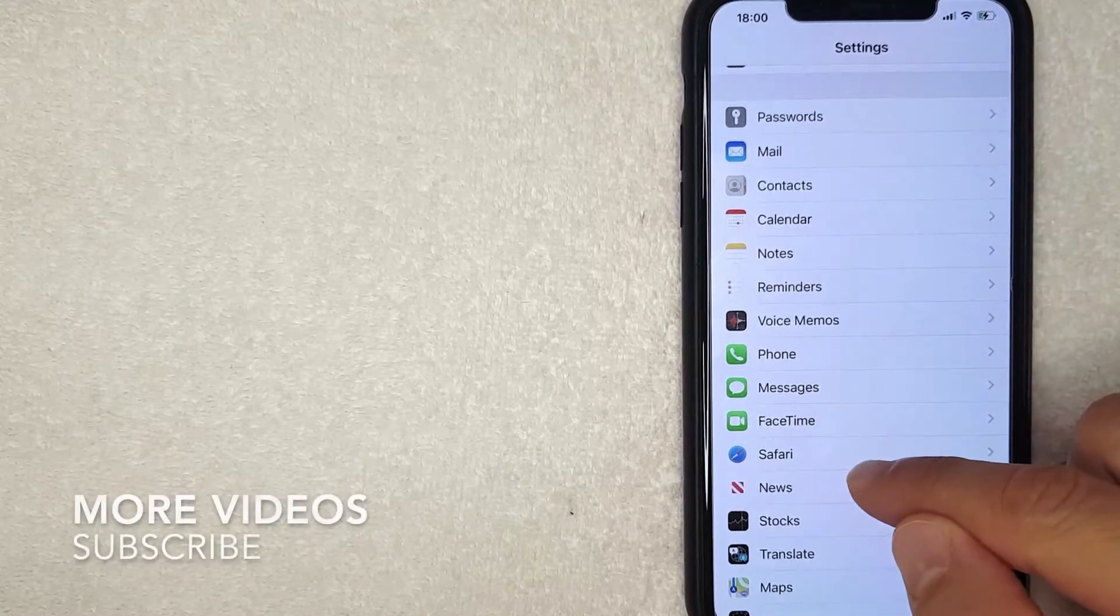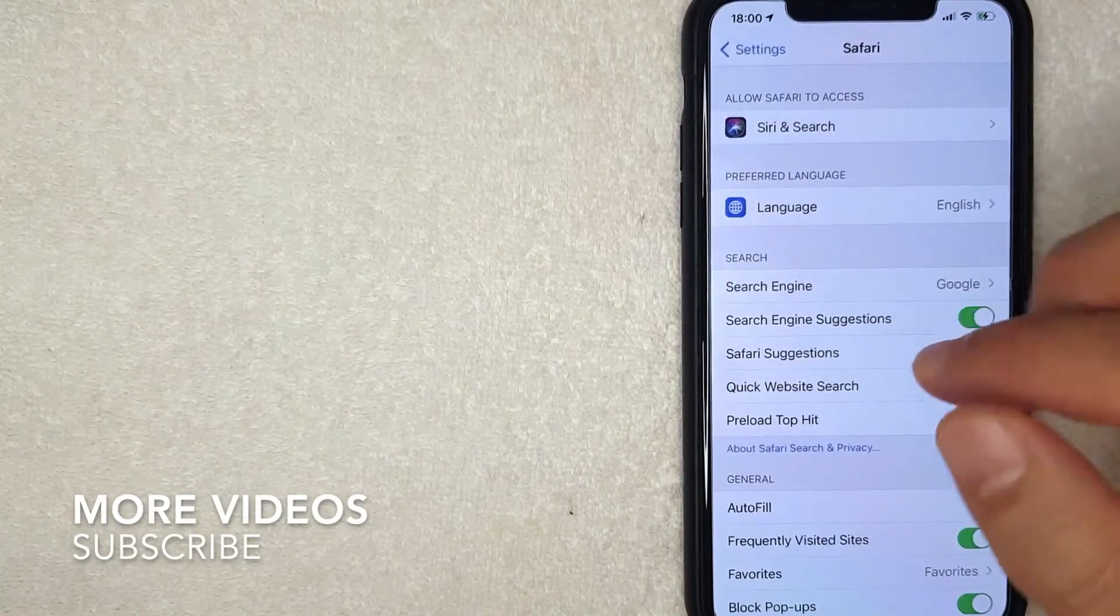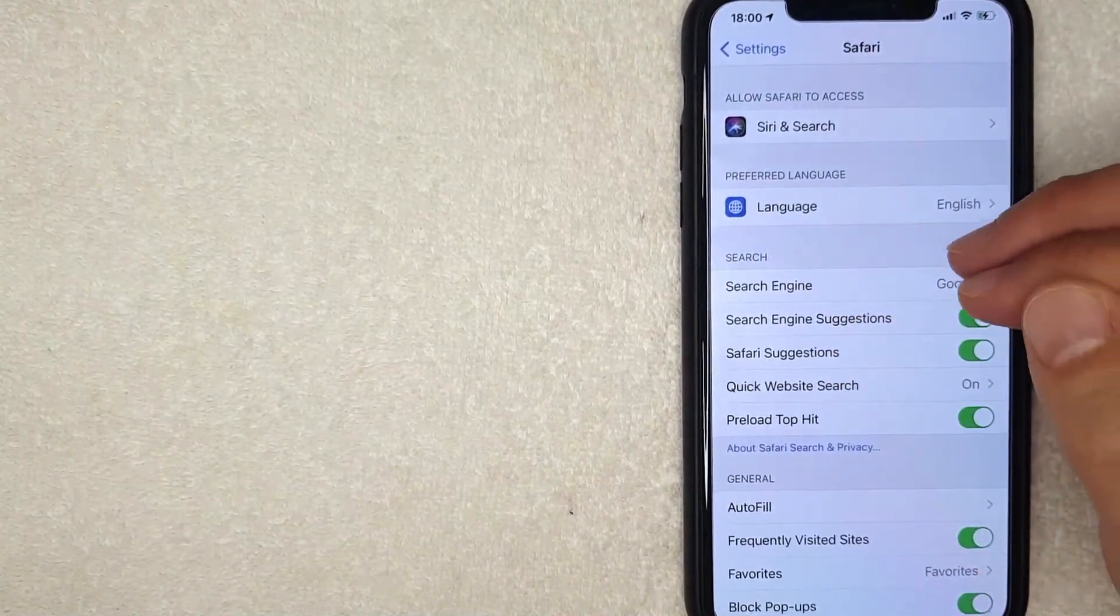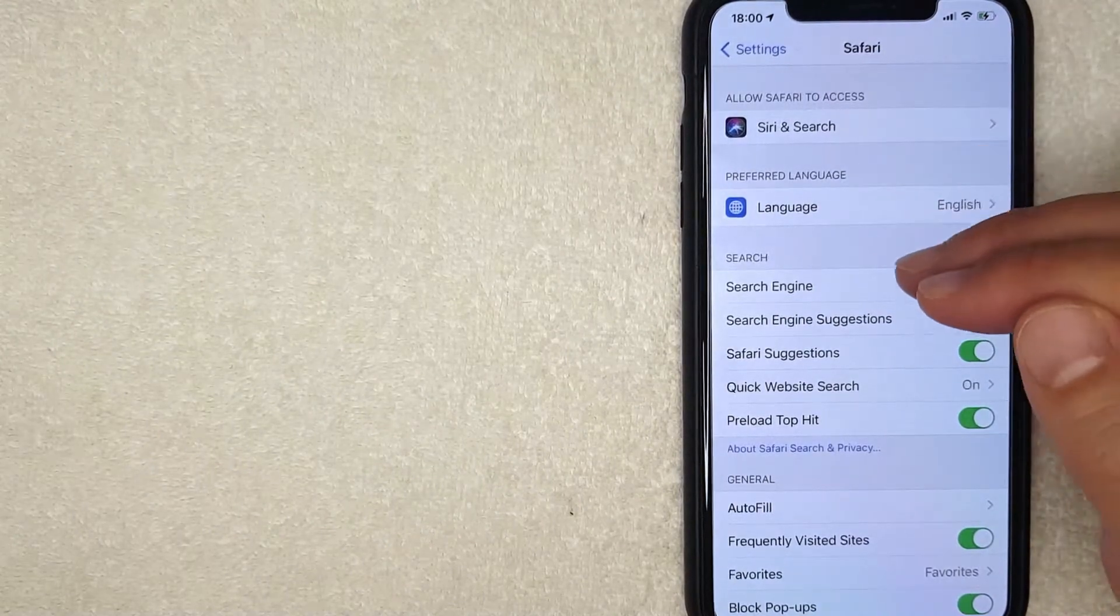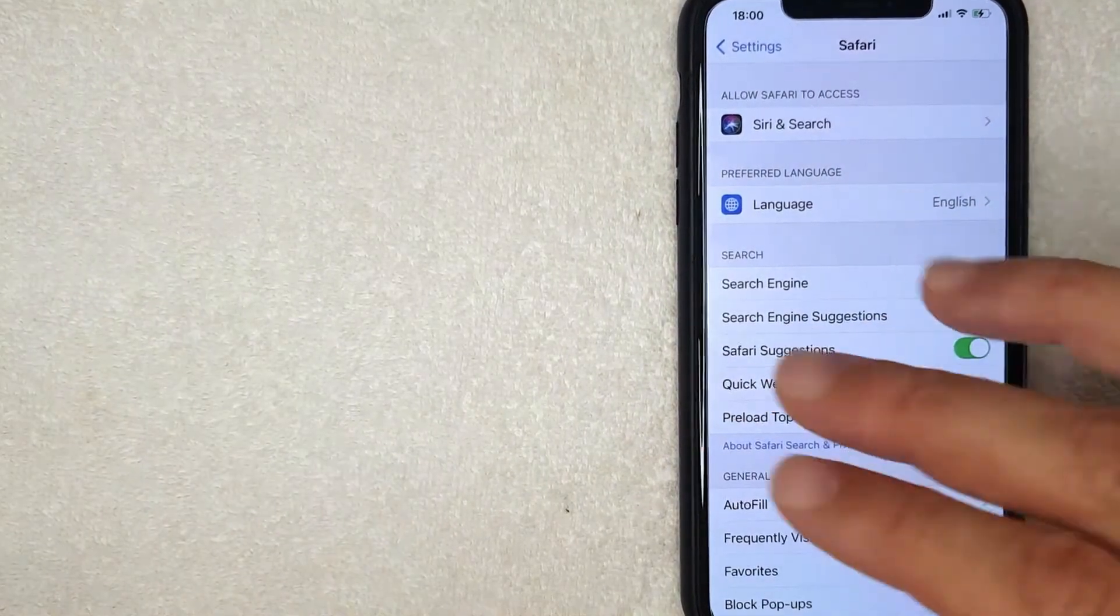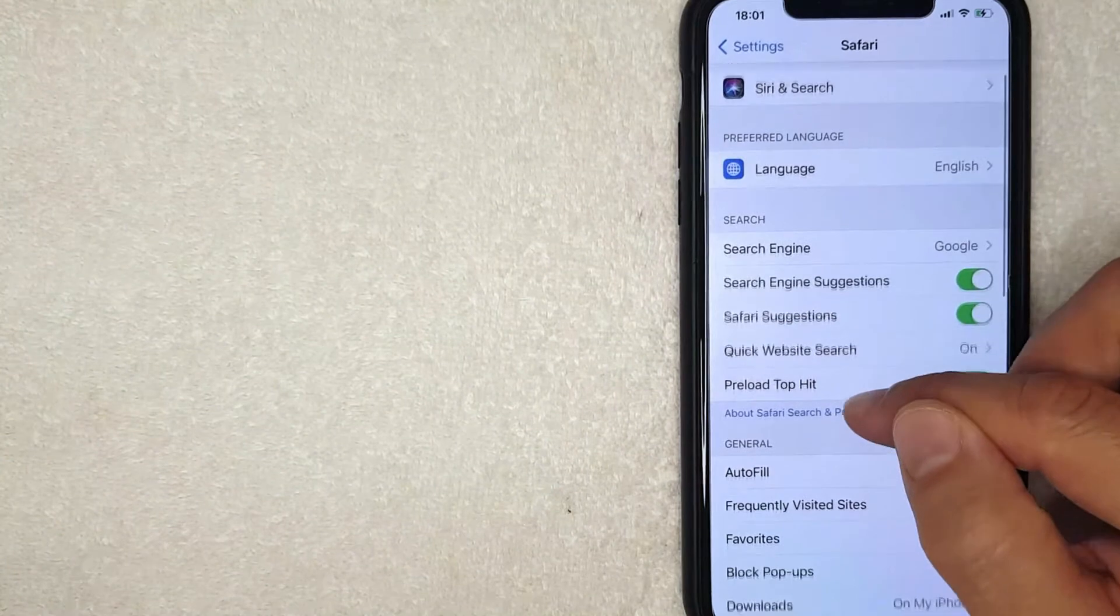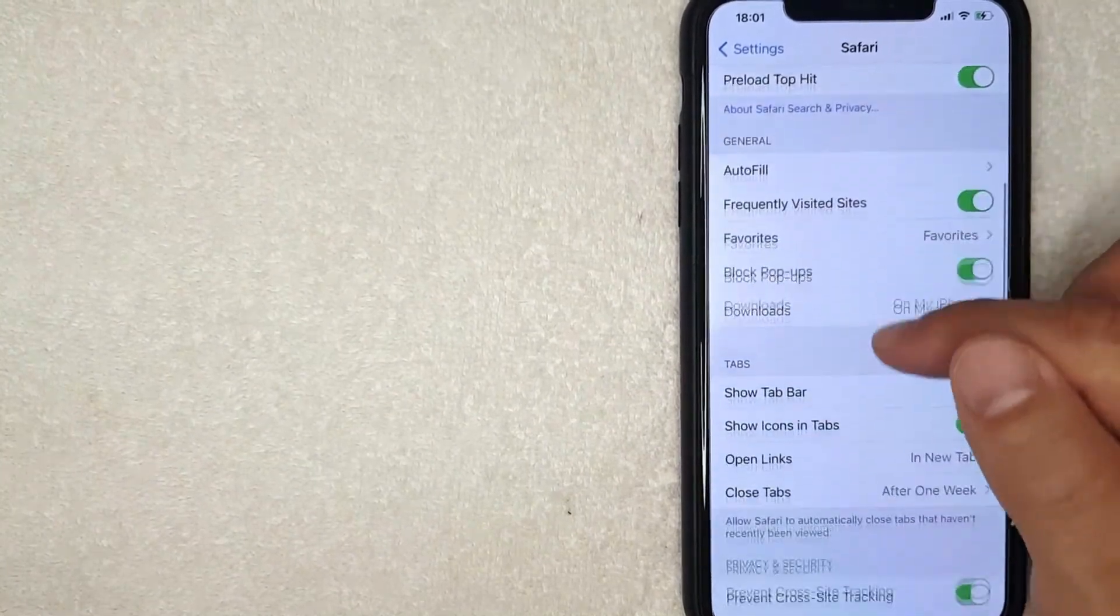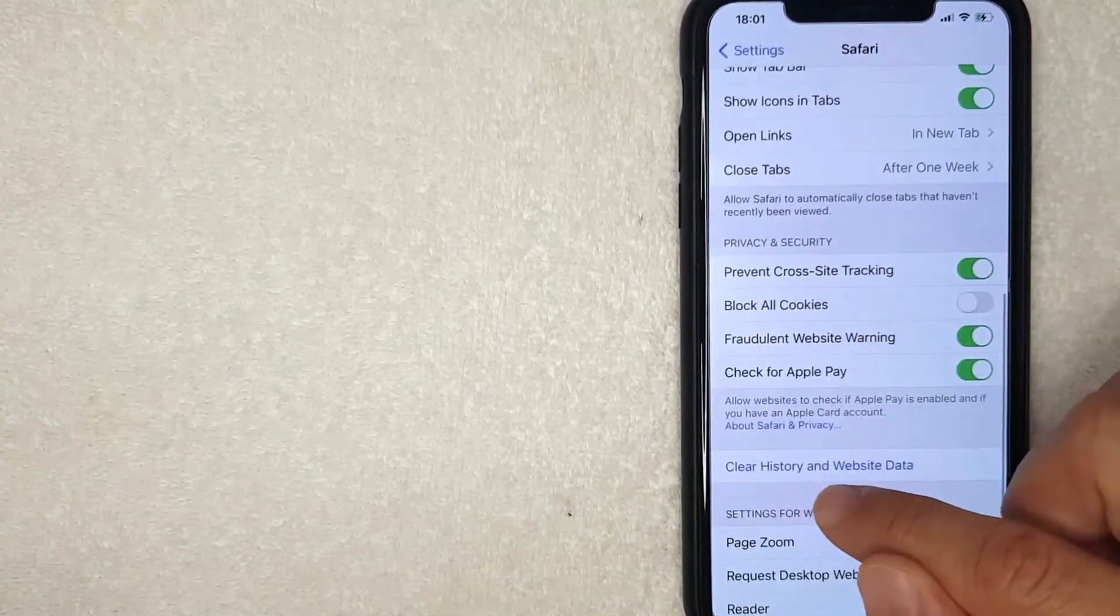Okay guys, I went ahead and clicked there. Next you're going to get this drop down menu for your Safari app. But if you'd like to clear your cache in Safari, what you want to do is scroll down a little bit until you get to this blue line right here called Clear History and Website Data.